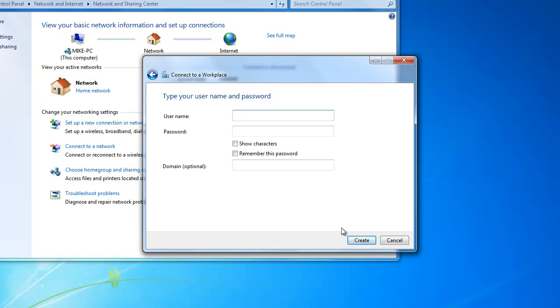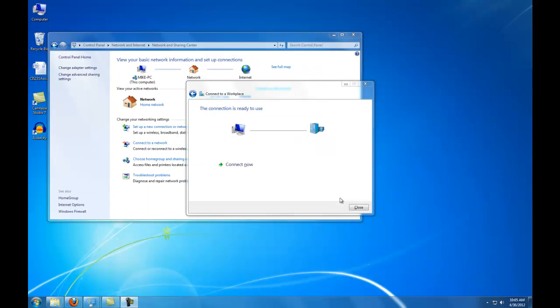Next, you need to enter your Cal Poly Pomona username. The password you will be using is your network password. After clicking Next, we want to close this dialog box.